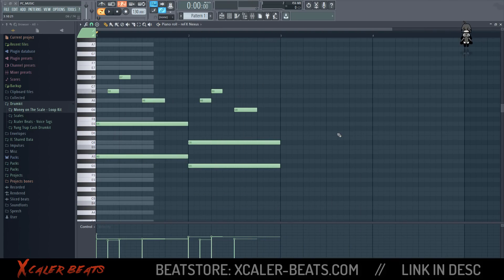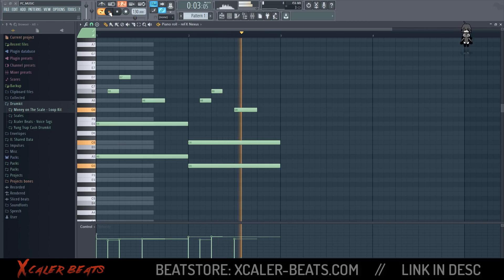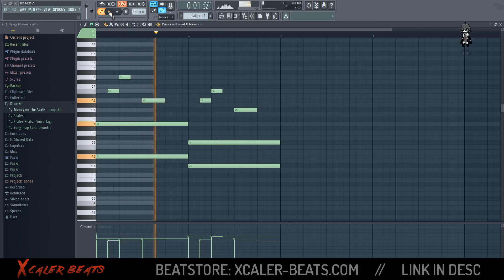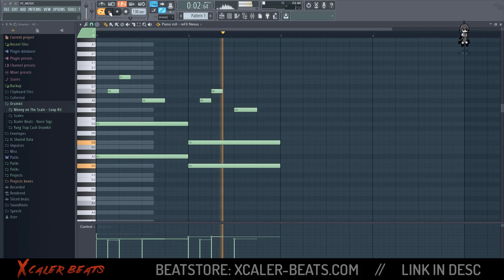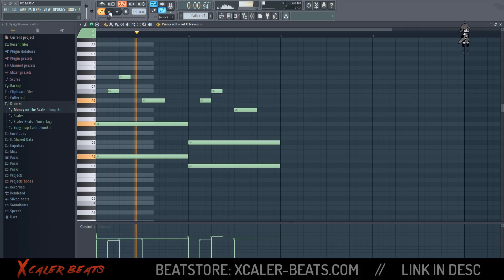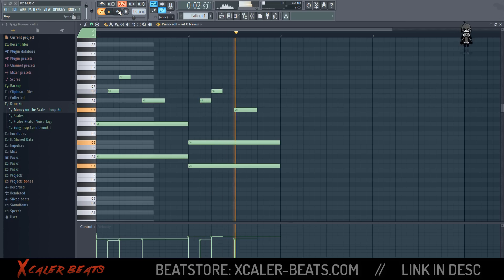Now we're done — we've created a melody in Nev style using the trap scale, which is the C major scale. It can sound for example like this. Thanks for watching; now you know which scale Nev uses to make his trap beats.